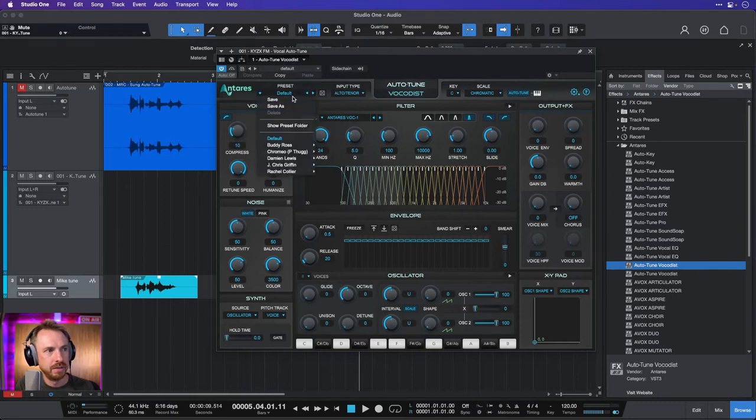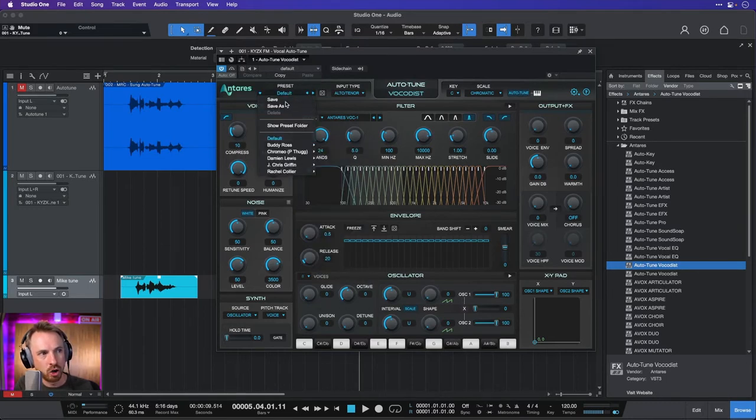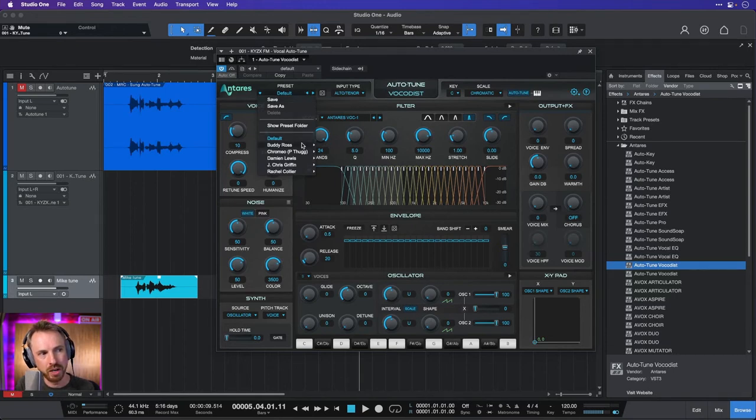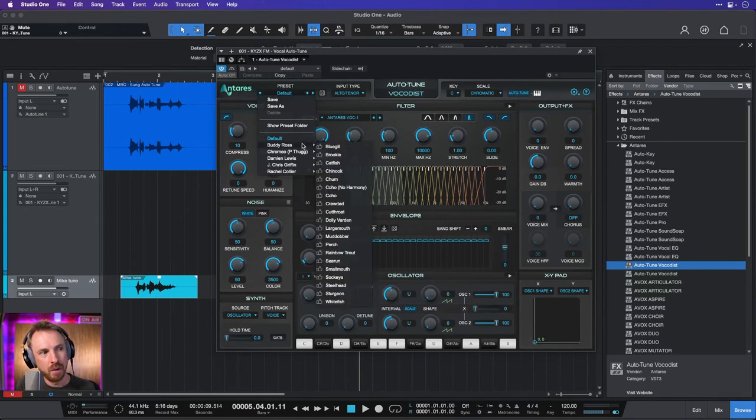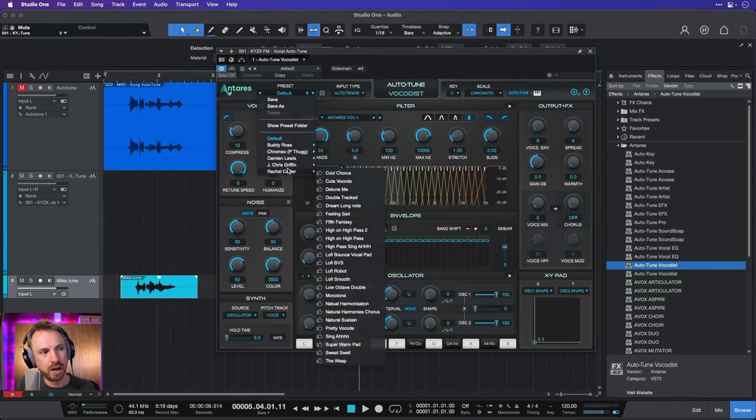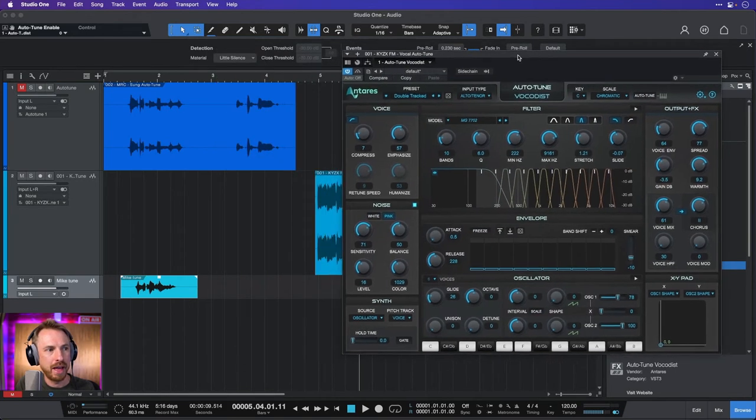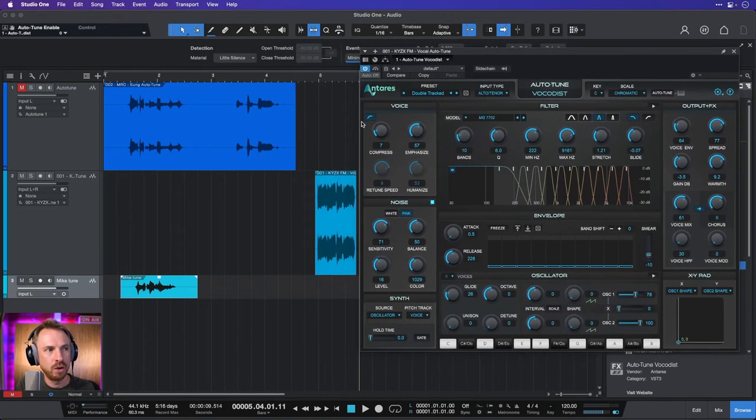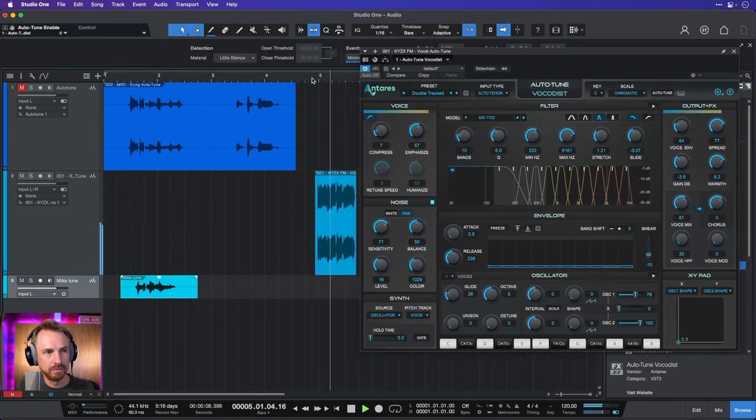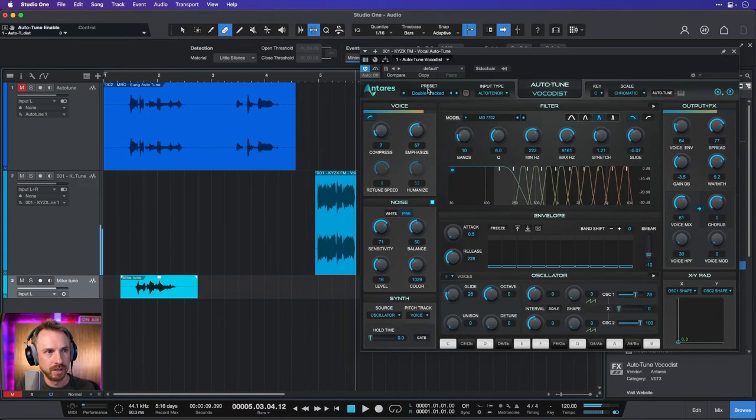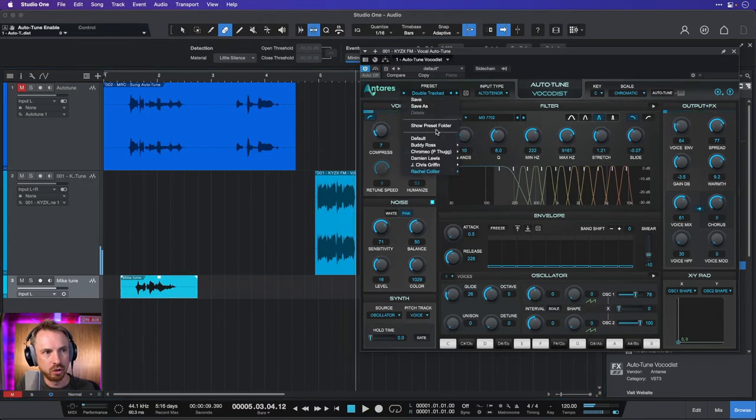Here we go. Let's actually load in some of the presets. They are actually showing just down here, not actually at the top but actually inside the plugin. That's where you need to look. And we can go for, let's go for one of these. Let's go for double tracked and see how that impacts the audio now. KYZX FM. So you can hear it double tracked.